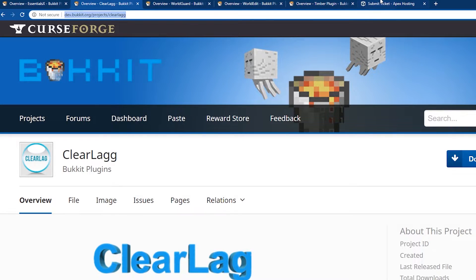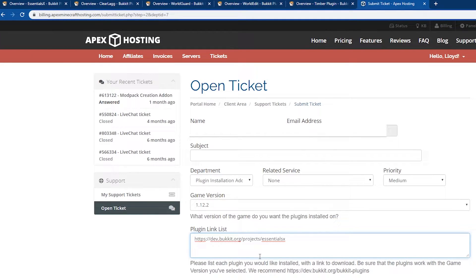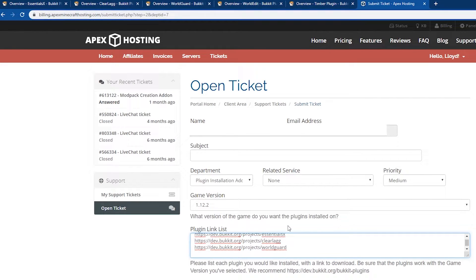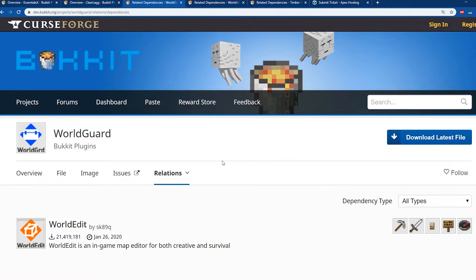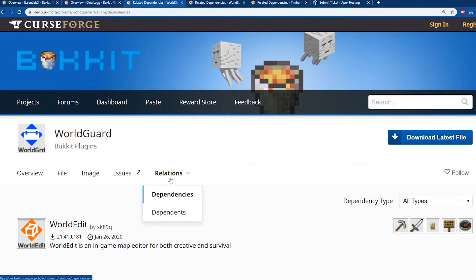Same thing with Koolag, WorldGuard, WorldEdit, and Timber — we're going to copy each link and paste it into the link list. Don't forget that when you're selecting your plugin, you want to make sure that you're getting the compatible version for your server. Our server is on 1.12, so we want to make sure that's what we get. Also, some plugins require dependencies, such as WorldGuard which won't work without WorldEdit. Make sure that you click on Relations and then Dependencies when you're on the plugin page.